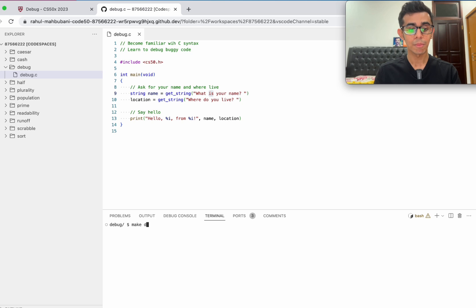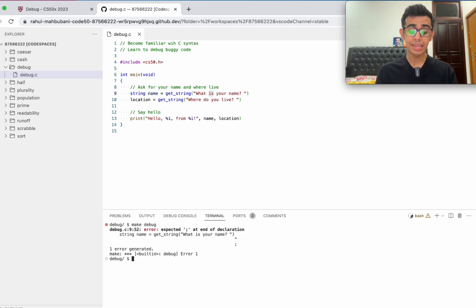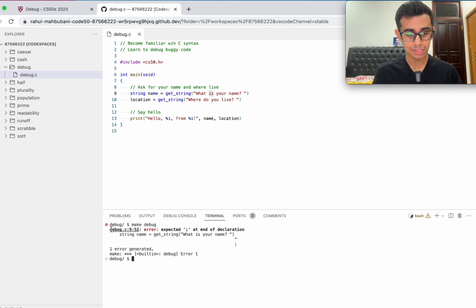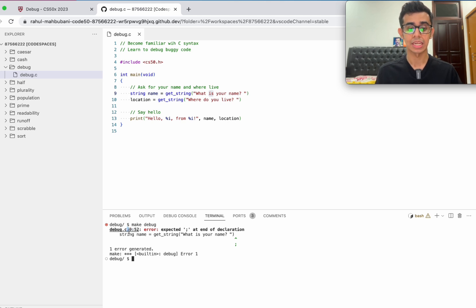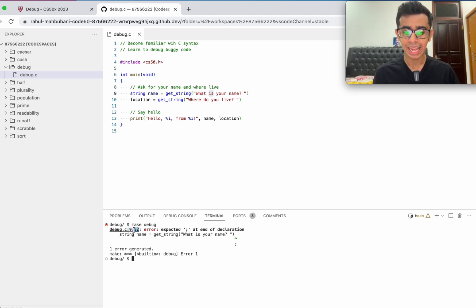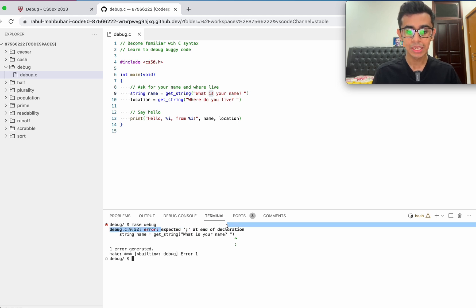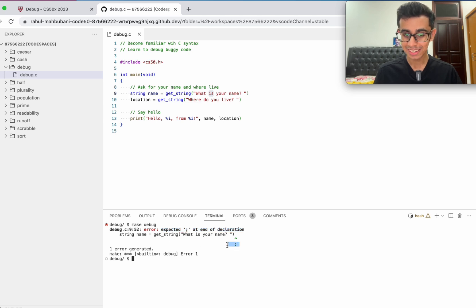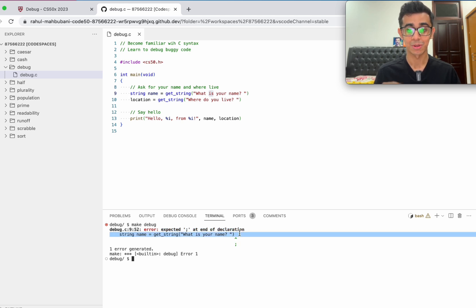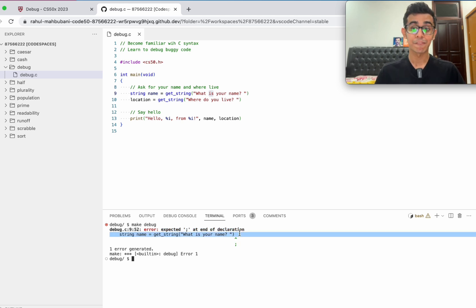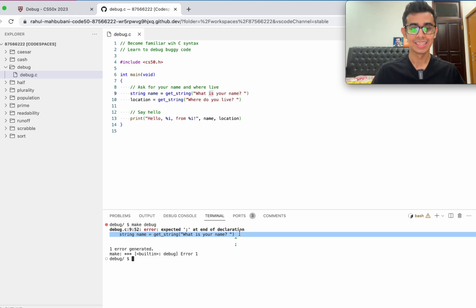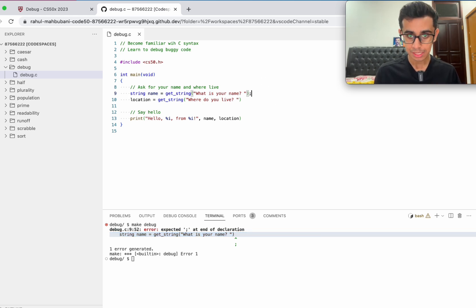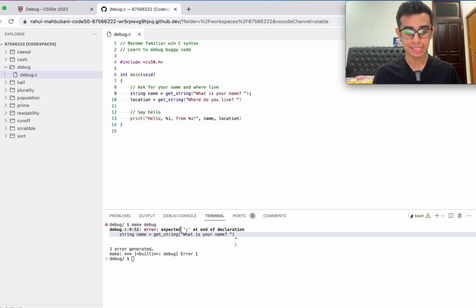Let's go ahead and try to compile the program again. We get another error. It's on the ninth line, the 52nd character. What's the error? It expected a semicolon at the end of declaration. Semicolon in C is like a full stop in English. We have to say it. Let's go ahead and get the syntax correct, semicolon here.